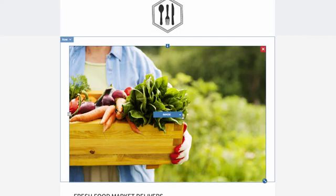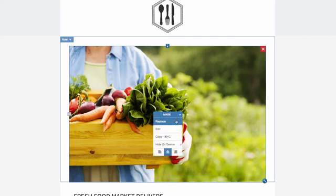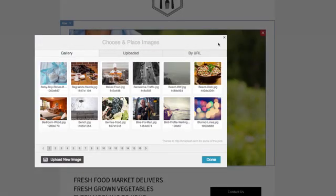To replace an image, open the menu, click replace, and then choose an image from your site, Facebook page, or upload a new image.